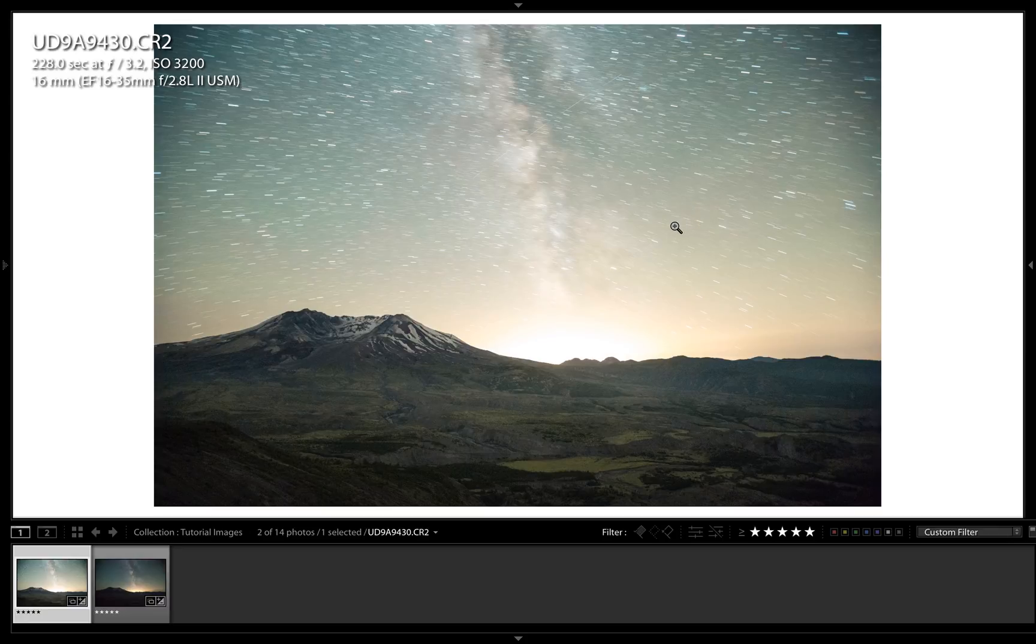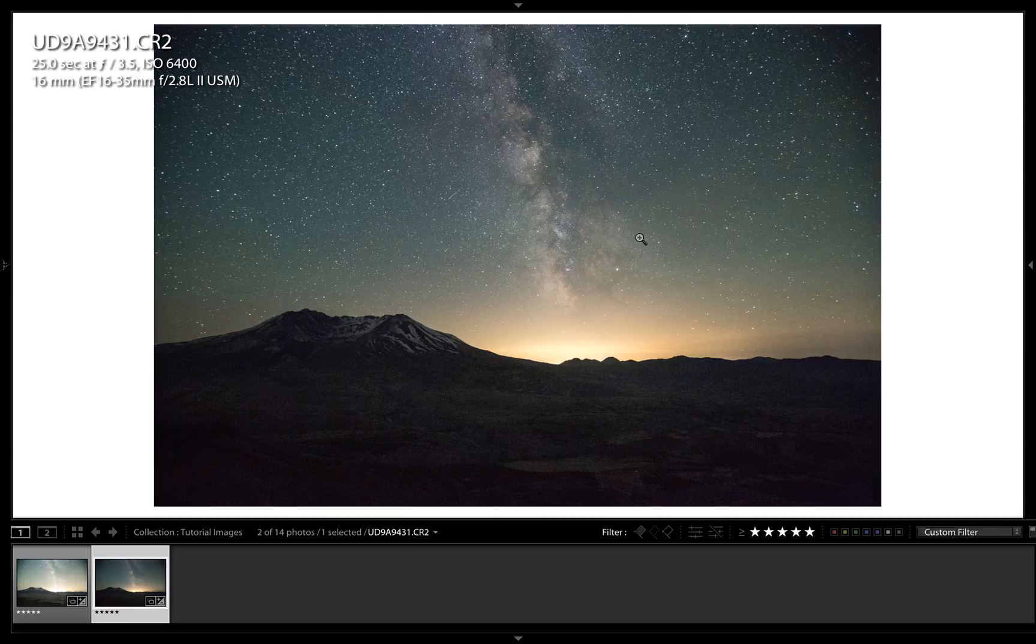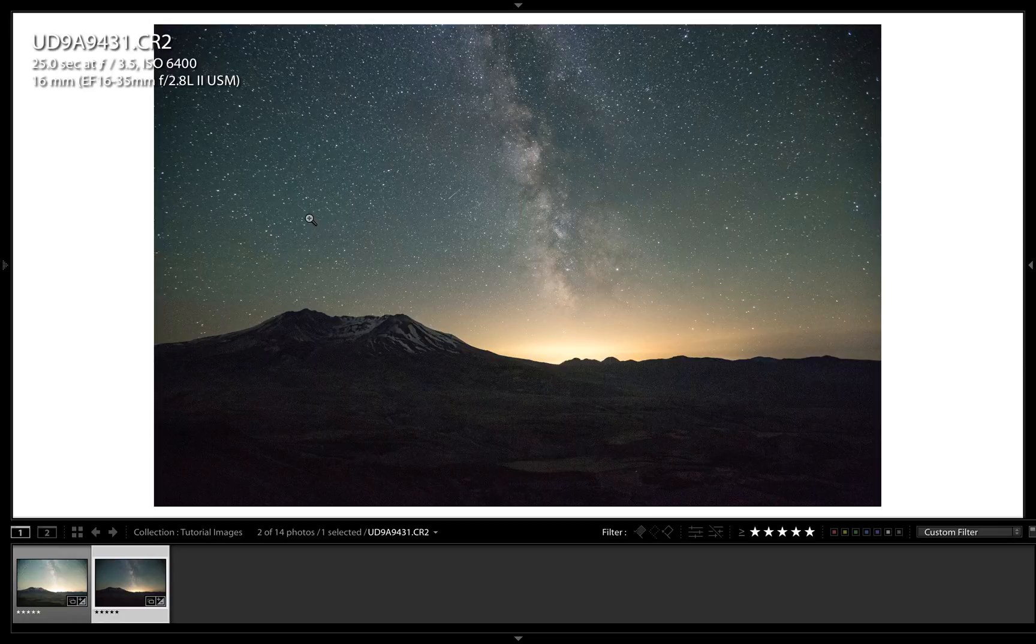So we take another photo, the same spot, only minutes apart, with 25 second long exposure, where the stars are sharp and the sky is properly exposed, but the foreground lacks detail.